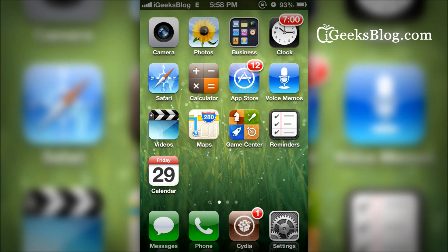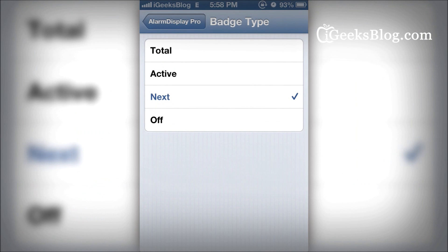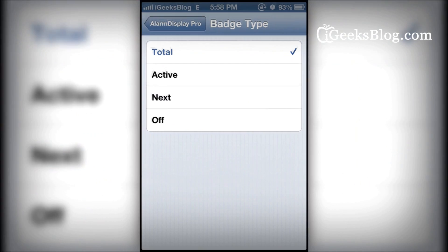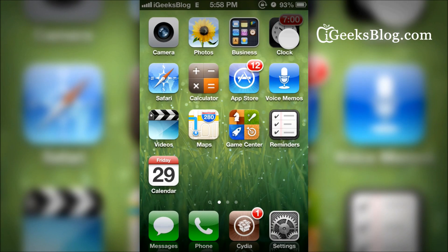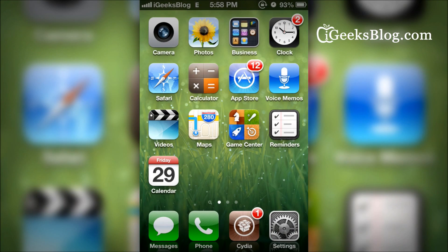The alarm shows a badge icon with the next alarm time. You can configure this to show how many total alarms you have. We've got two alarms, one of them enabled. There you go.